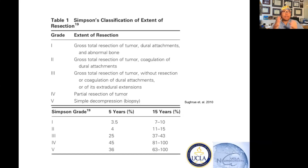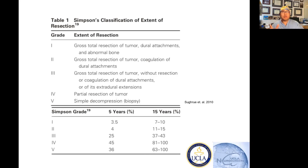Simpson three is you take the whole tumor out and you just leave the dura alone — you don't do anything to the dura, it's just there. Simpson four is a subtotal resection. And Simpson five is a biopsy. Most times you're going to see Simpson one or two, rarely a Simpson three, and more likely a Simpson four.